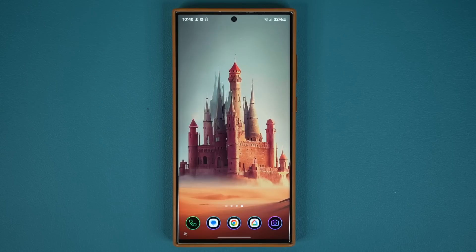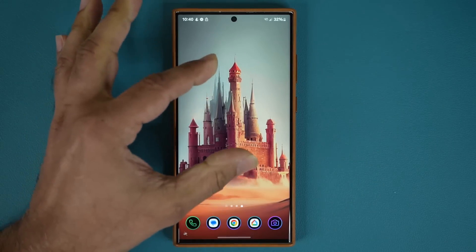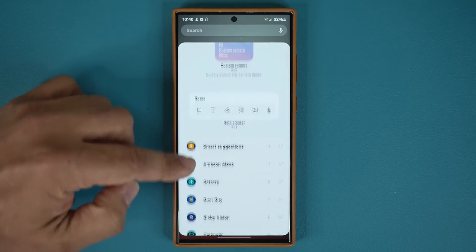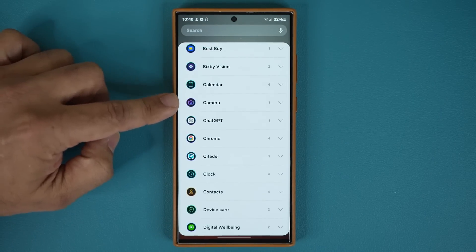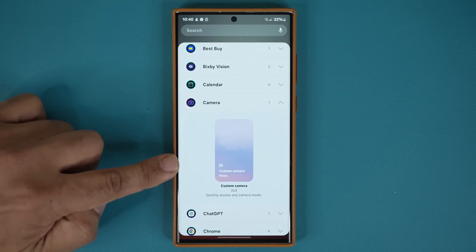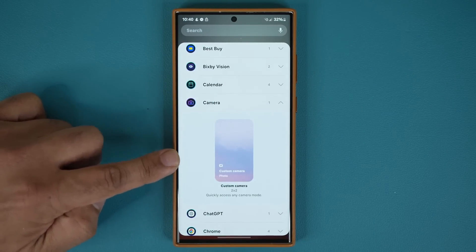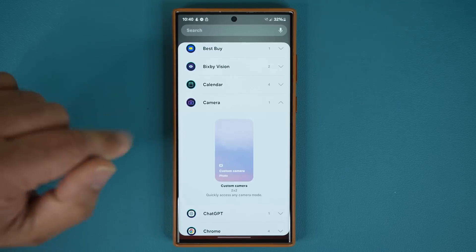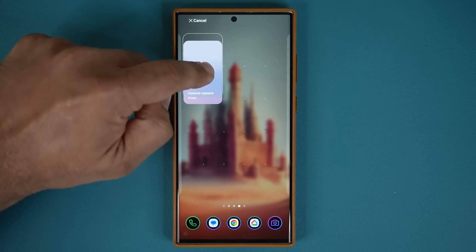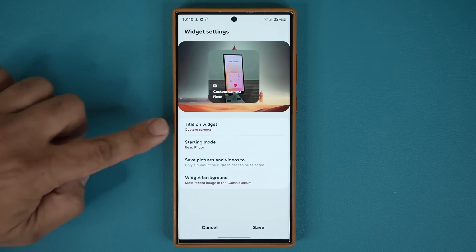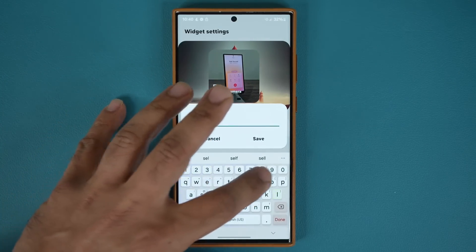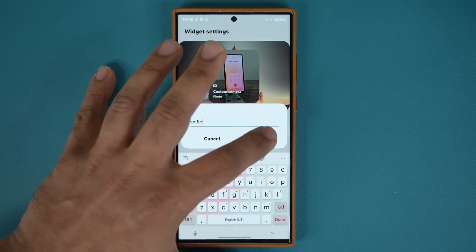The next feature is the custom camera widgets. If I pinch the screen, go to my widgets, and scroll down, you'll find the camera widget — the camera icon. Tap on it and you can make as many custom camera widgets as you want. Press and hold, dump it anywhere on an empty screen. It's going to launch and you can give it a title — let's say 'selfie' — then tap save.